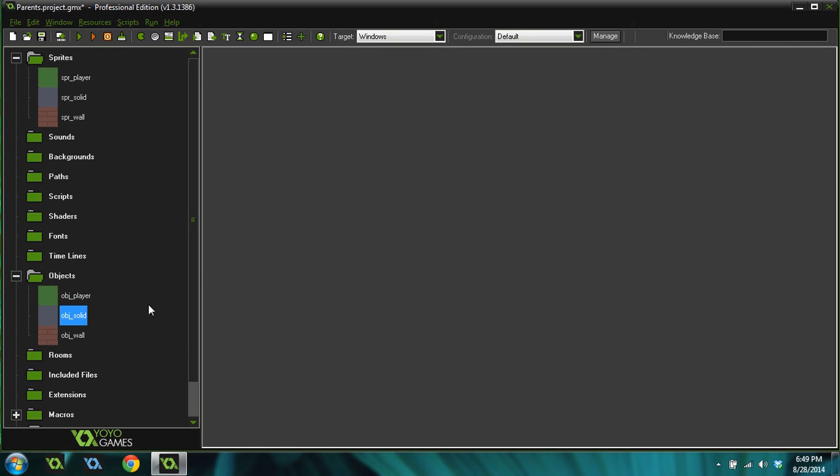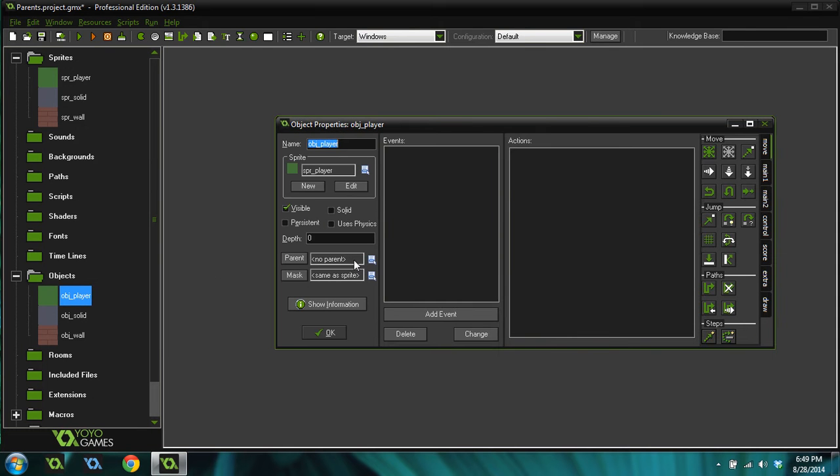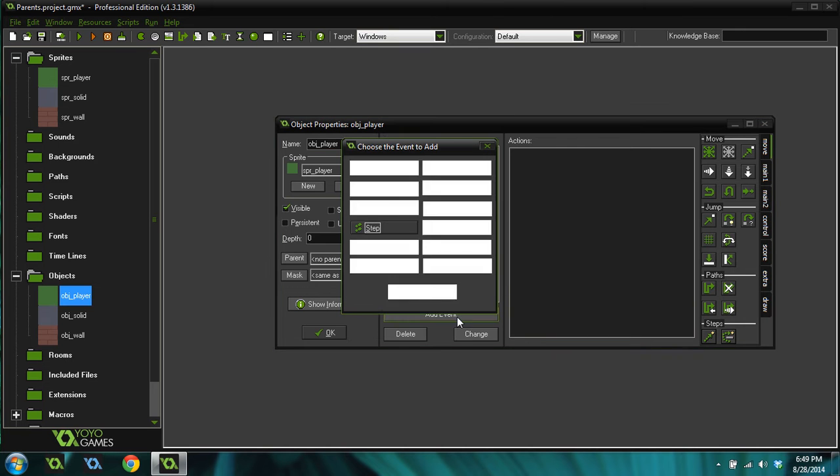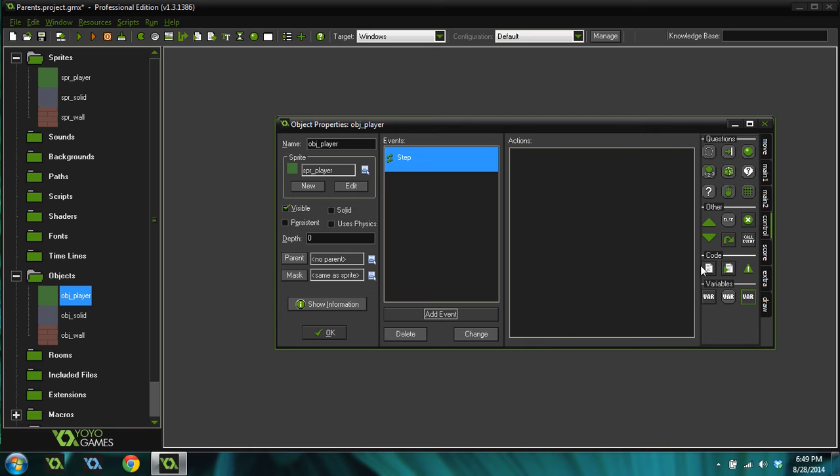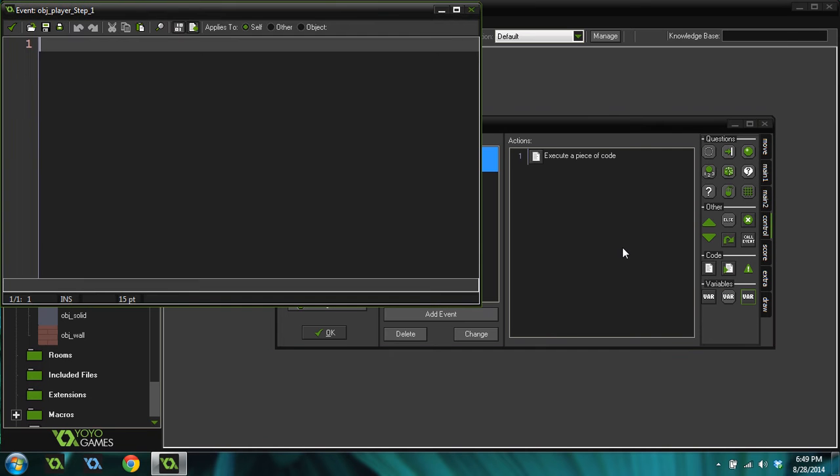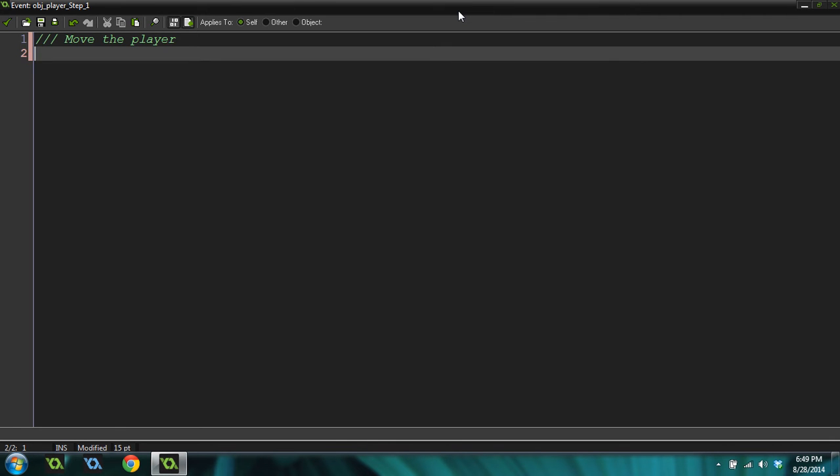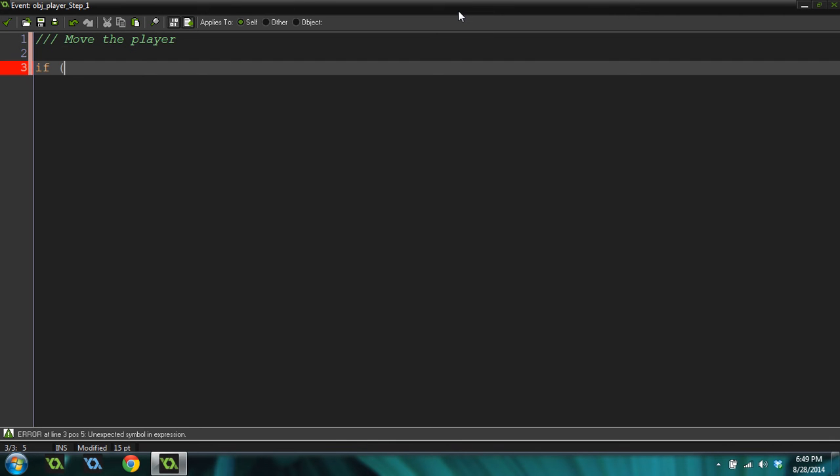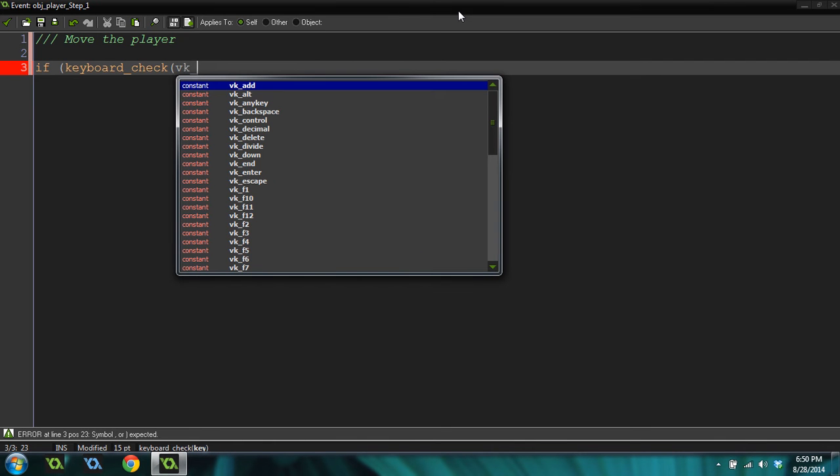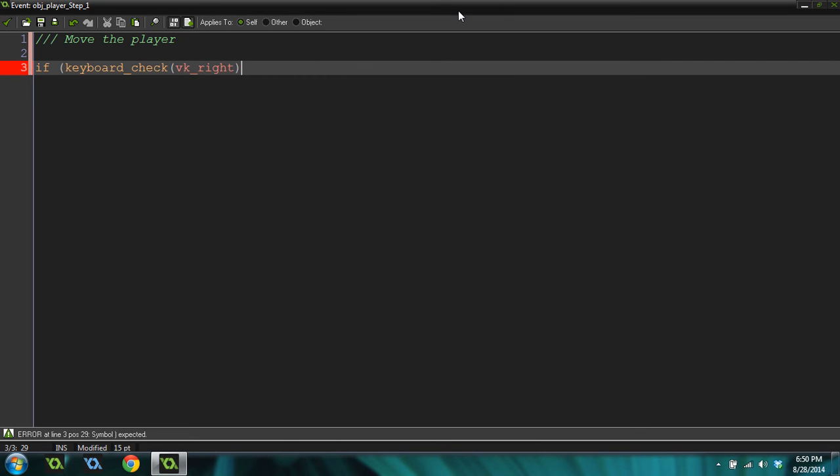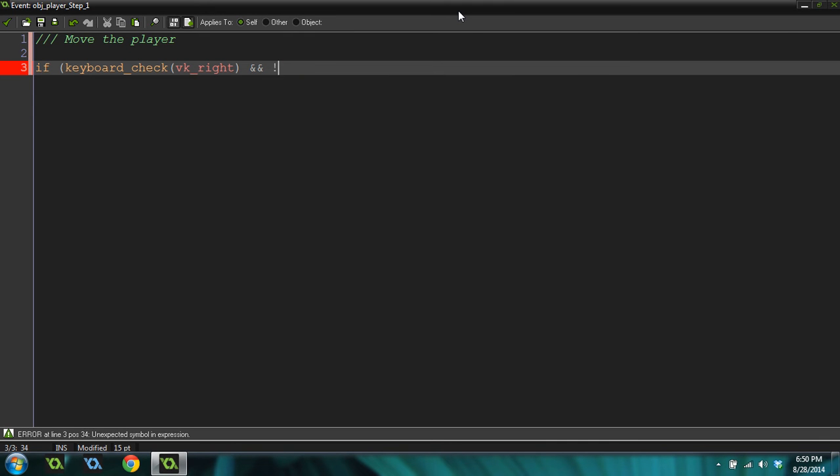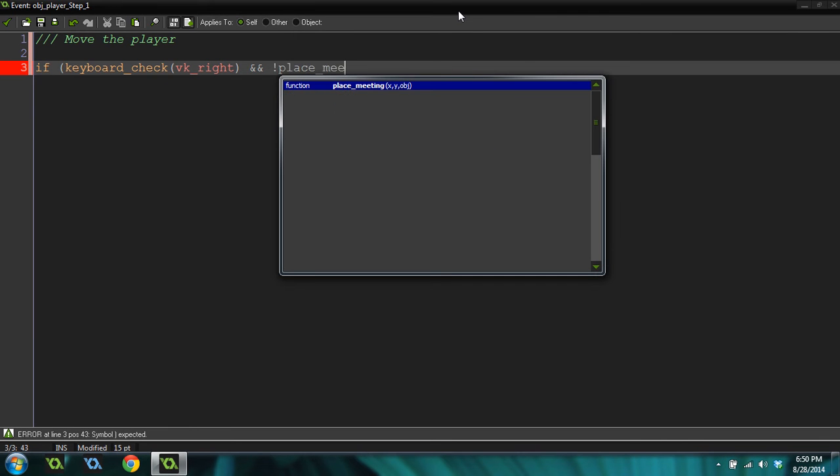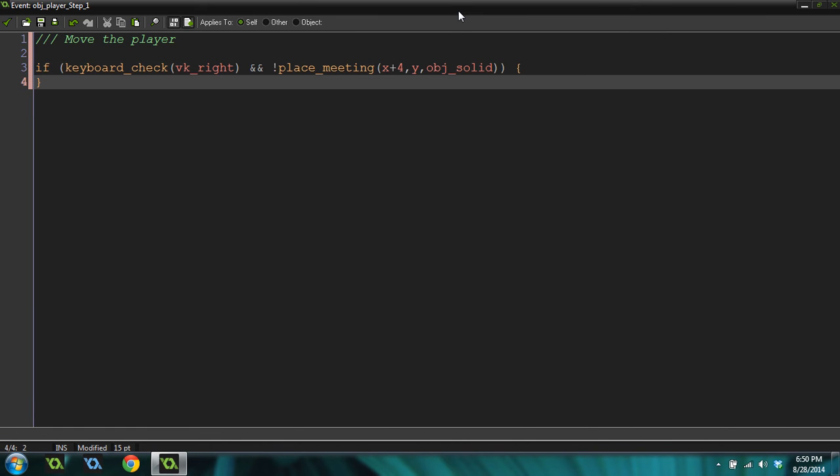Now I'm just going to do a basic movement system, because I want to focus mainly on how parents work and how inheritance works and not on the actual movement code. So I'm going to add a step event to the player object and drag over a code. And this is just going to be a move the player code. We're going to do if keyboard check vk right and keyboard check, and not place meeting x plus 4 y object solid. So we're checking, let's talk about what this code does here.